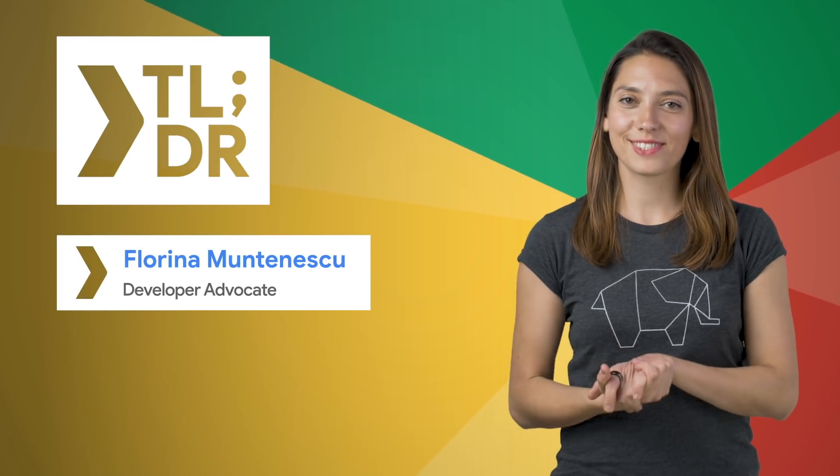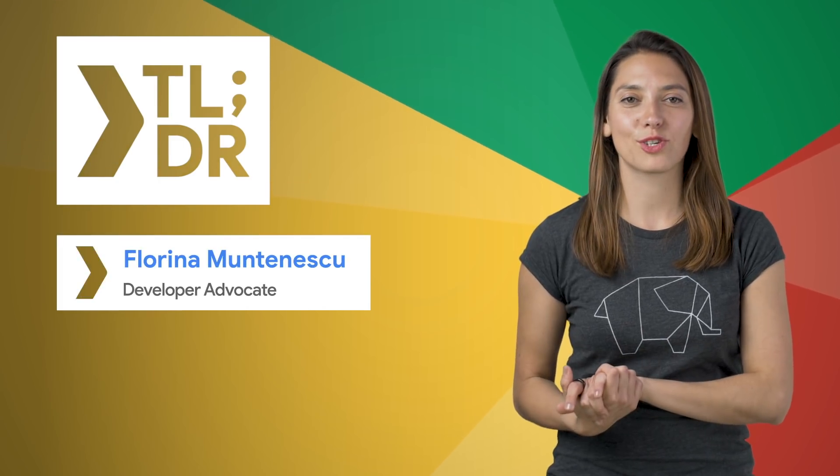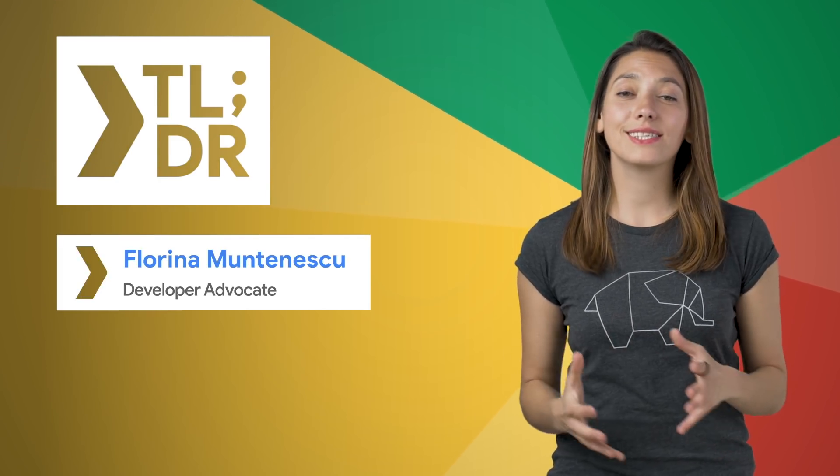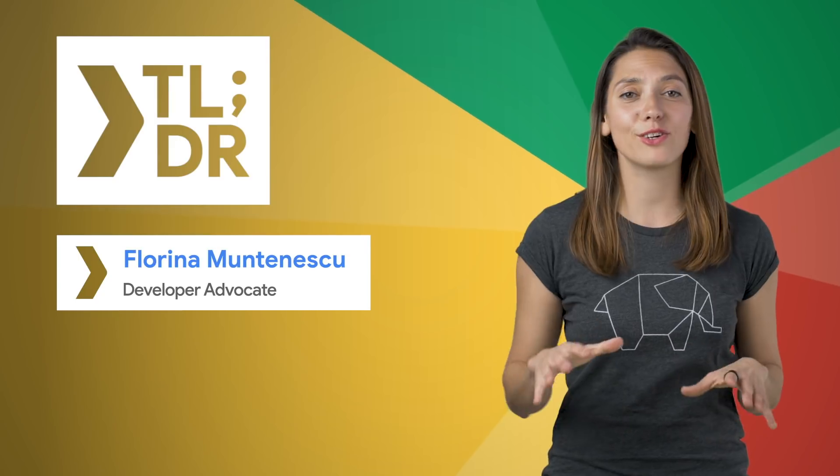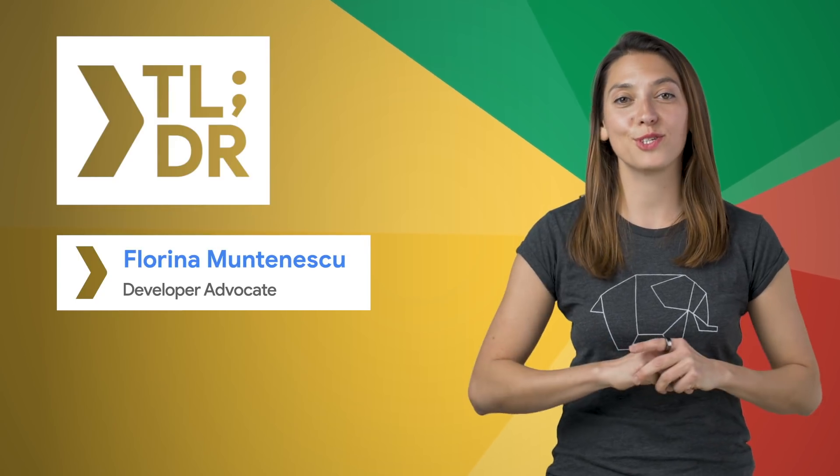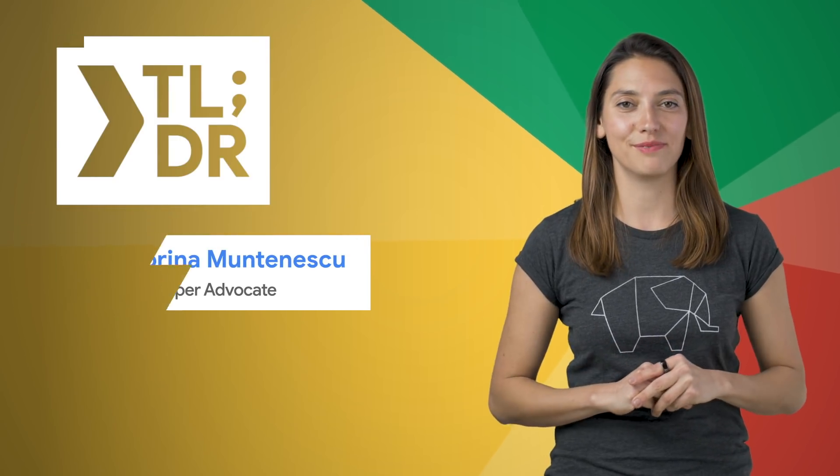Hello, I'm Florina Muntenescu for The Developer Show. This is your weekly update on the coolest developer news from Google.